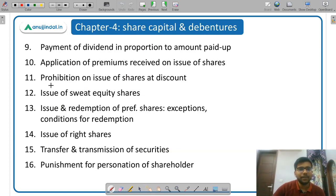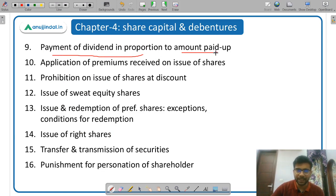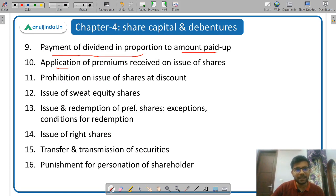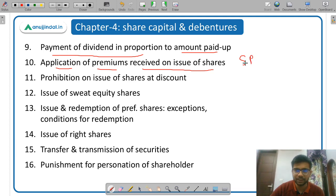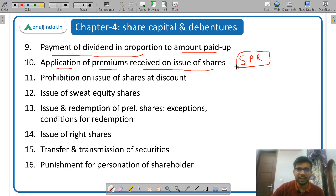Then payment of dividend in proportion to amount paid up — dividend is paid in proportion to the amount paid up on the shares. Then application of premiums received on issue of shares — if shares are issued on premium, for what purposes that premium can be utilized. The money goes into the securities premium reserve account.